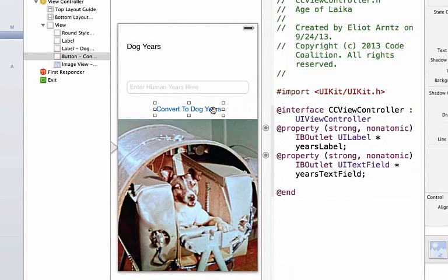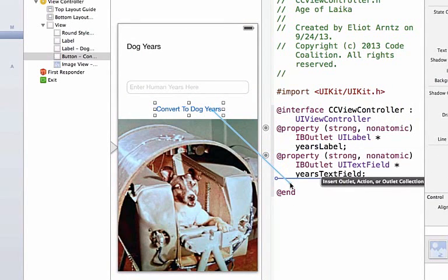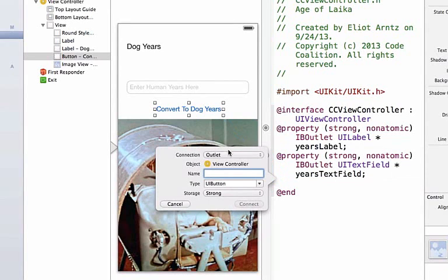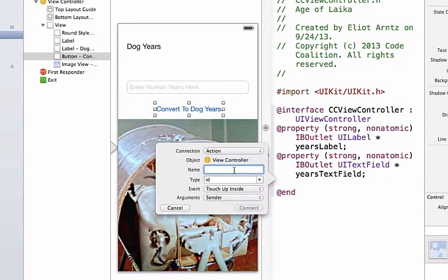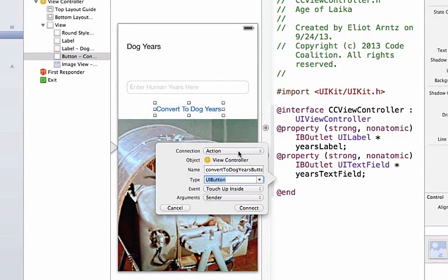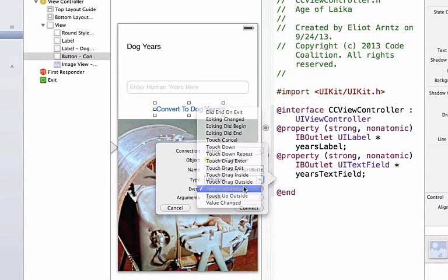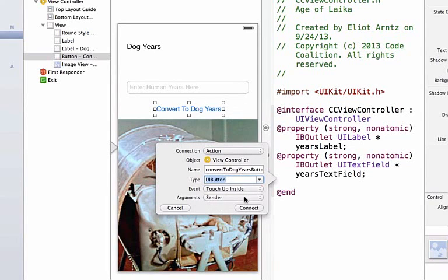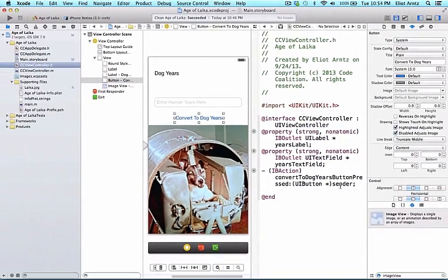Finally, I'm going to hook up my button. I'll make sure I have the button selected, hold down the Control key, drag to my header file, and make this connection type an action. We'll call this ConvertToDogEarsButtonPressed — a really long name, I know. I'm going to use CamelCase and make the type UIButton. Make sure your connection type is an action or this won't work properly. Select TouchUpInside as the touch event type, use the argument sender, and press Connect.